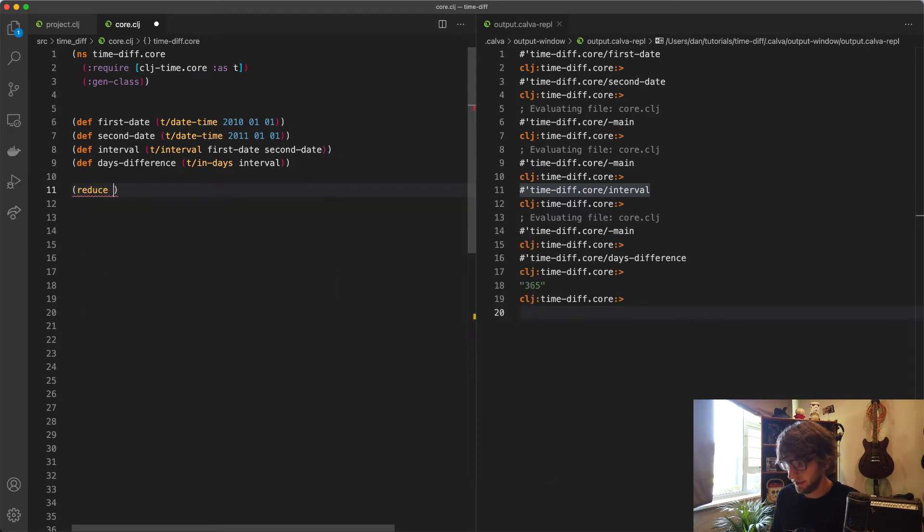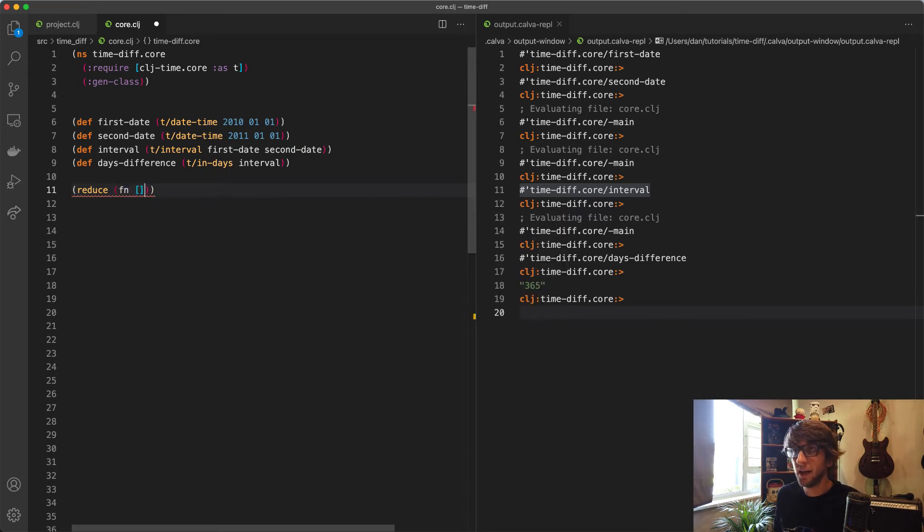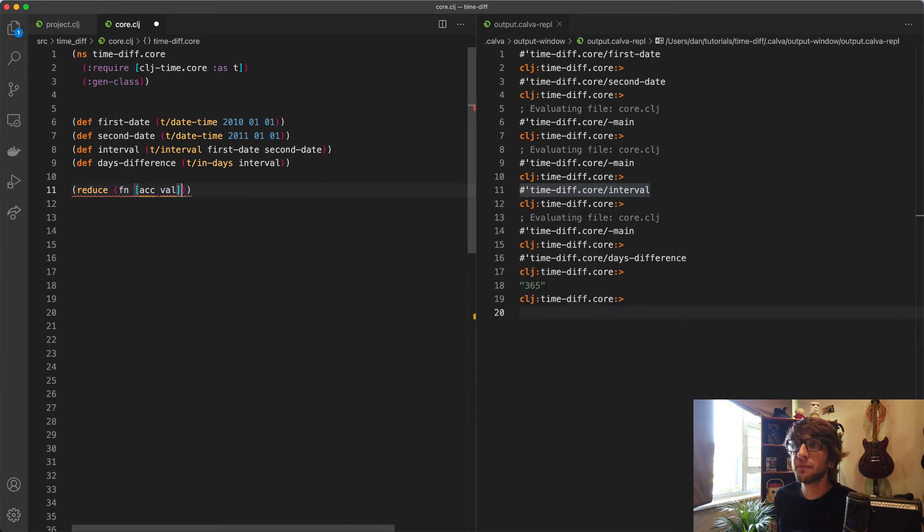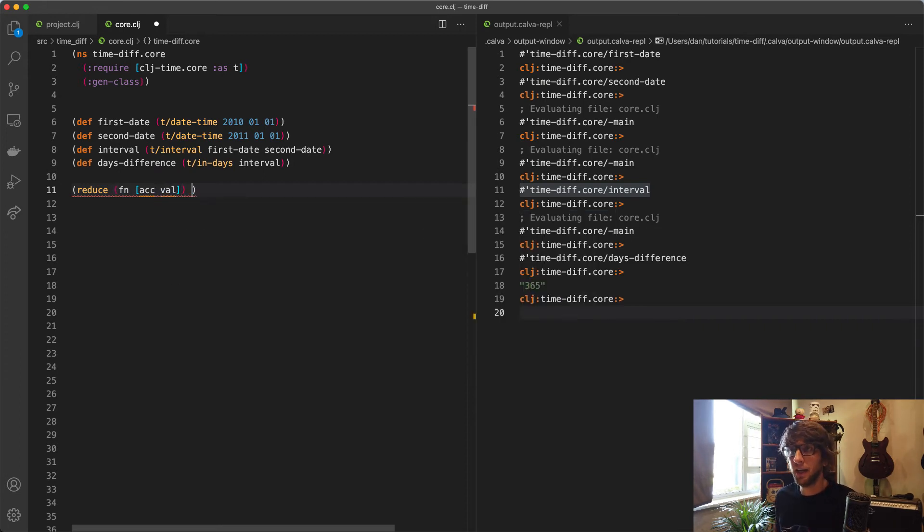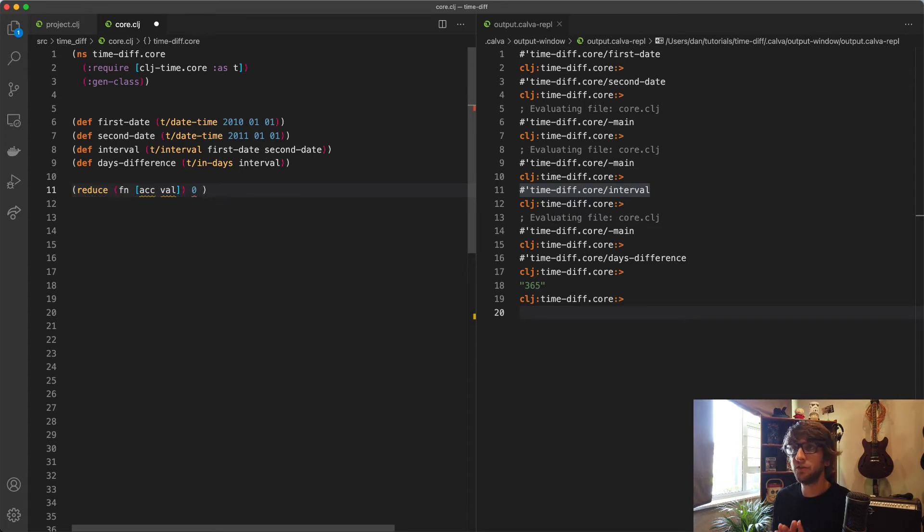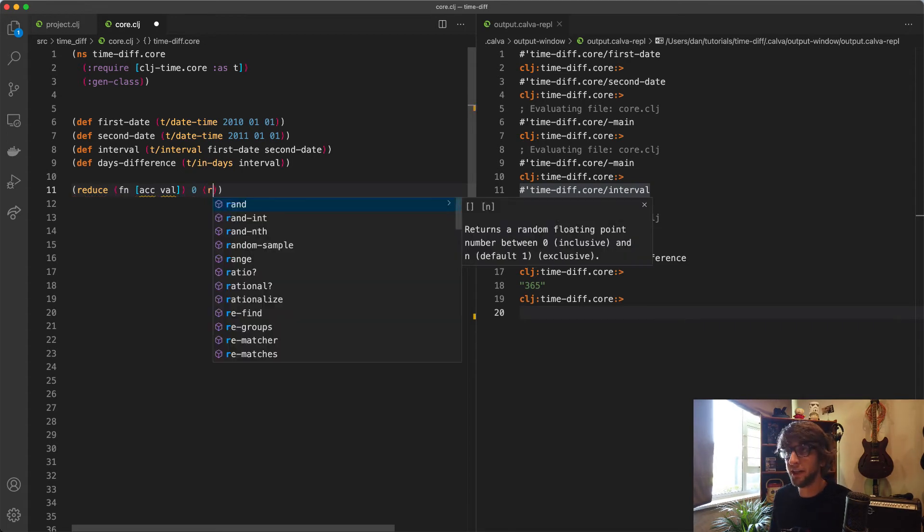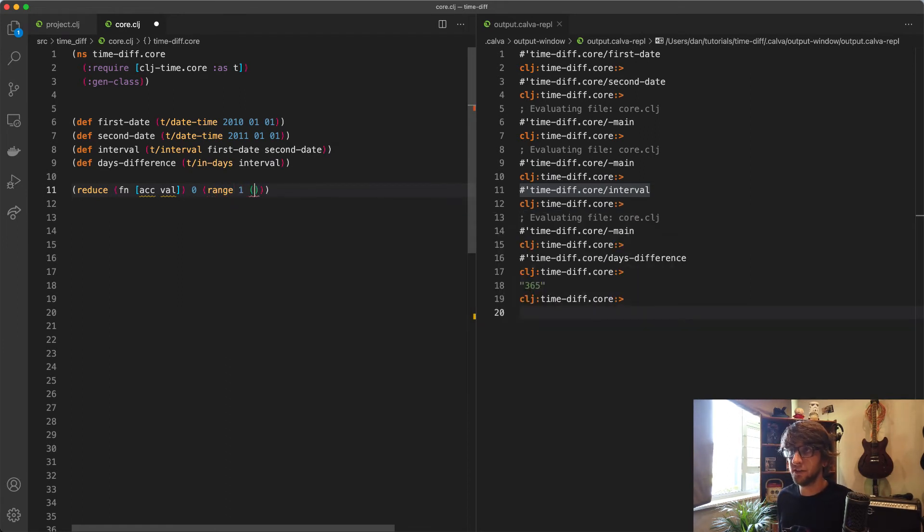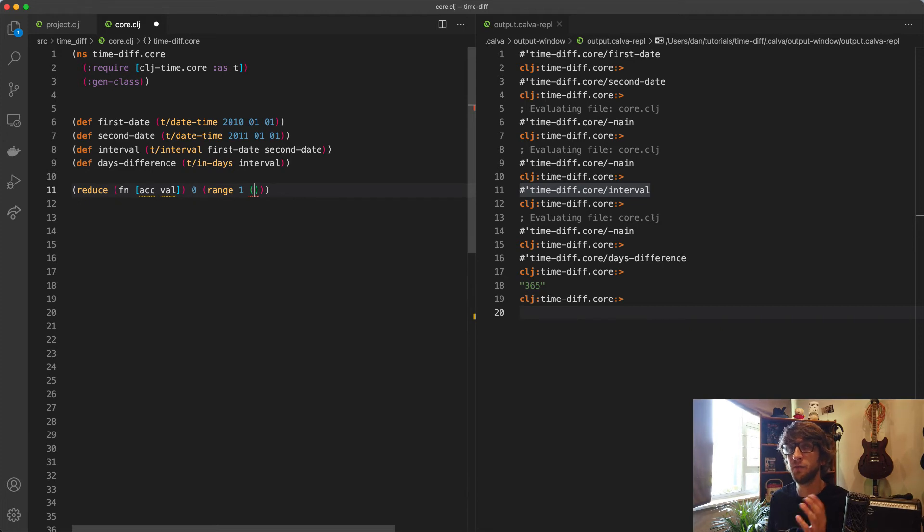The first thing to do is a reduce. Reduce takes a function with an accumulator and a value, and we need to pass it an initial value. I want zero as the initial value. Then we need to loop over something. What I'm going to do here is create a range from one to days-difference, so from one to 365.